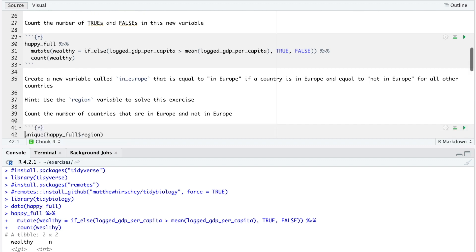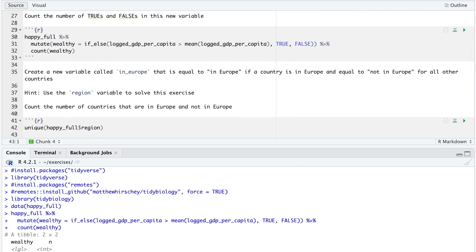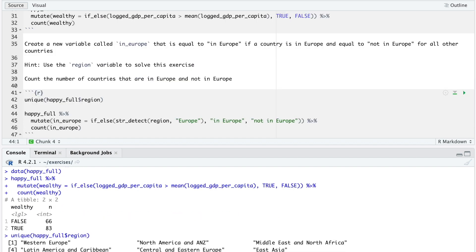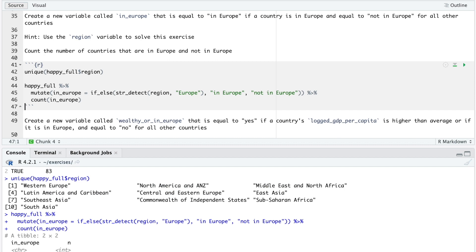First, let's see how many unique entries there are in the region variable by using the unique function. We see that all the European regions have the word Europe somewhere in their names, so we can make use of this information. Next, we use str-detect within if-else to produce the correct output.